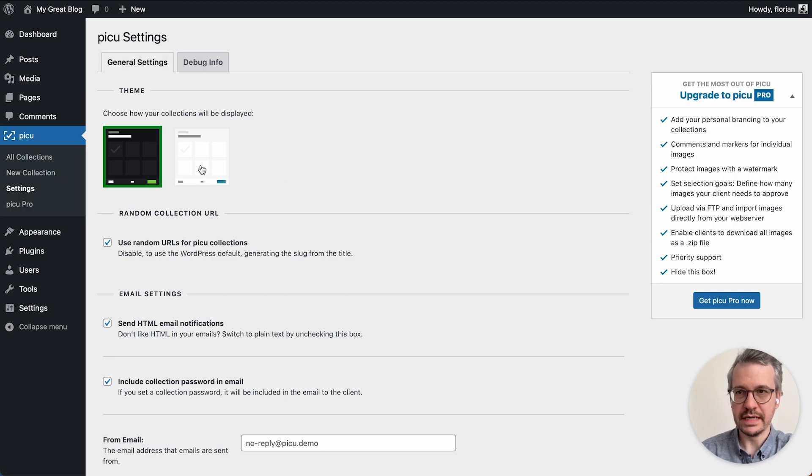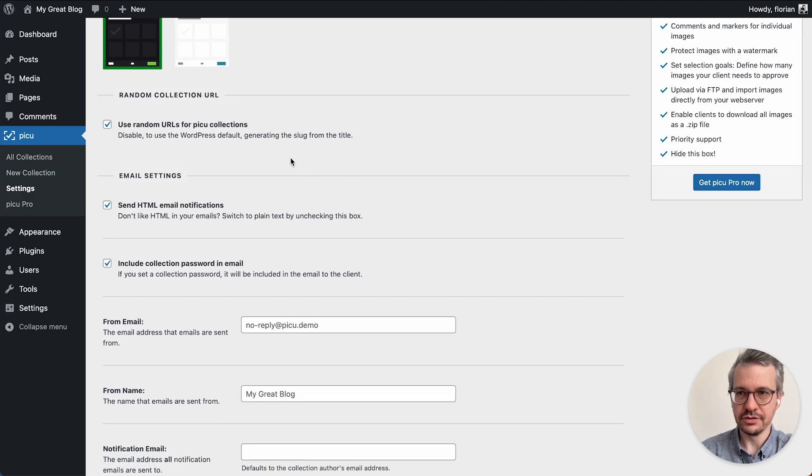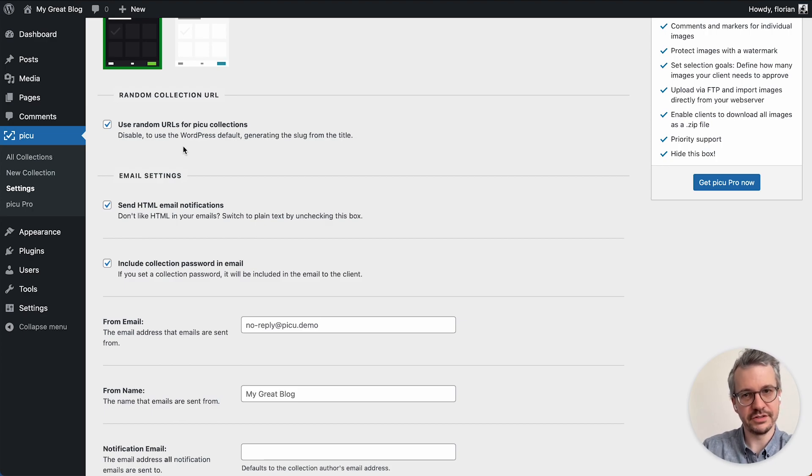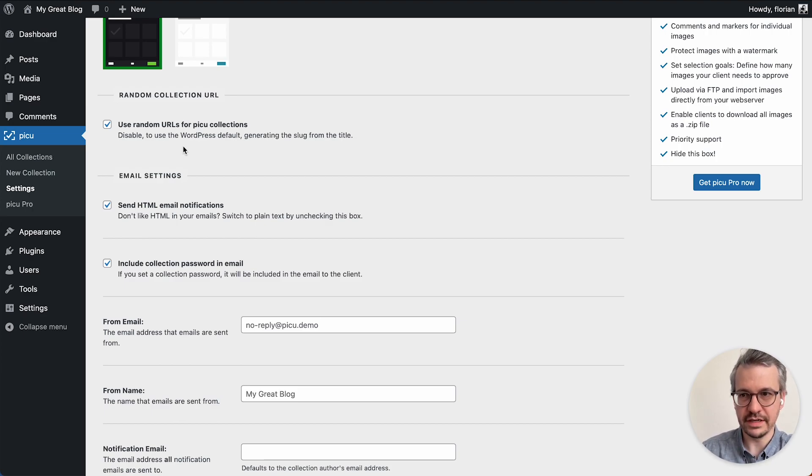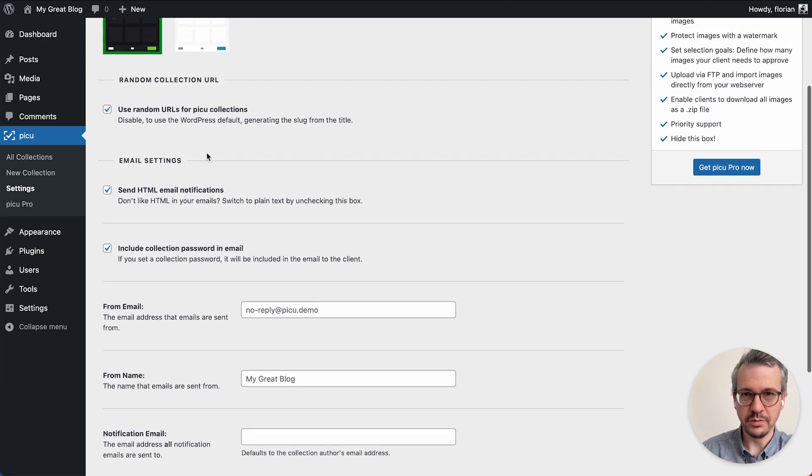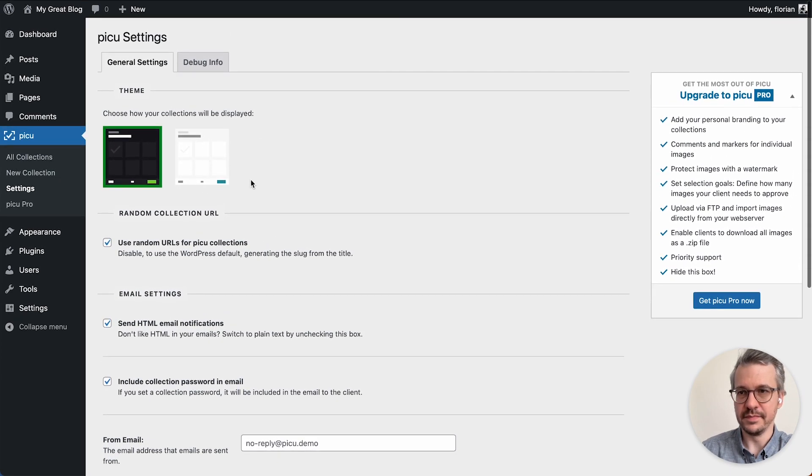You can choose between a light and a dark theme, and you can choose to use random URLs for your collections or use the WordPress default which is just the title of the collection. Then there are some email settings and stuff below. We leave everything as the defaults for now.